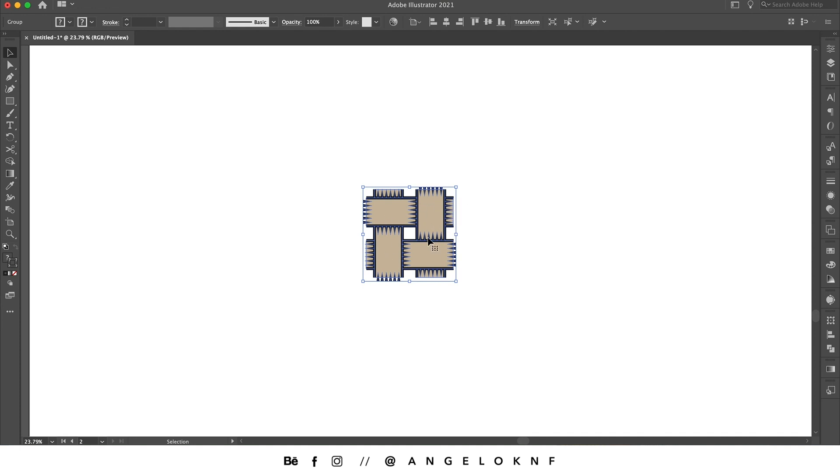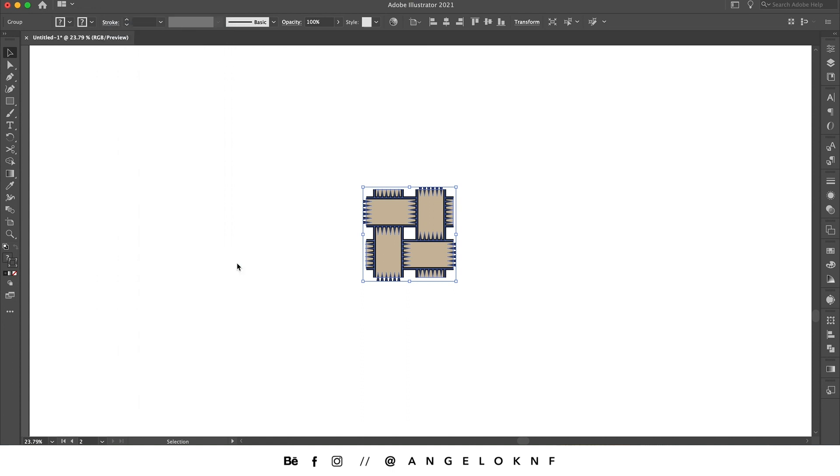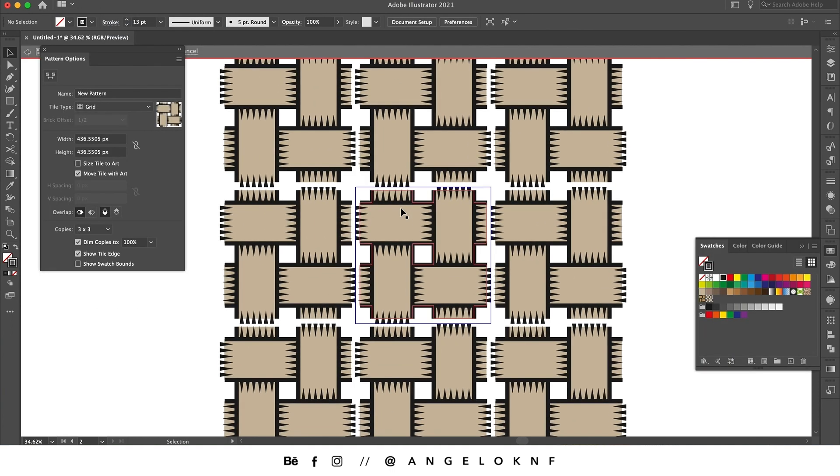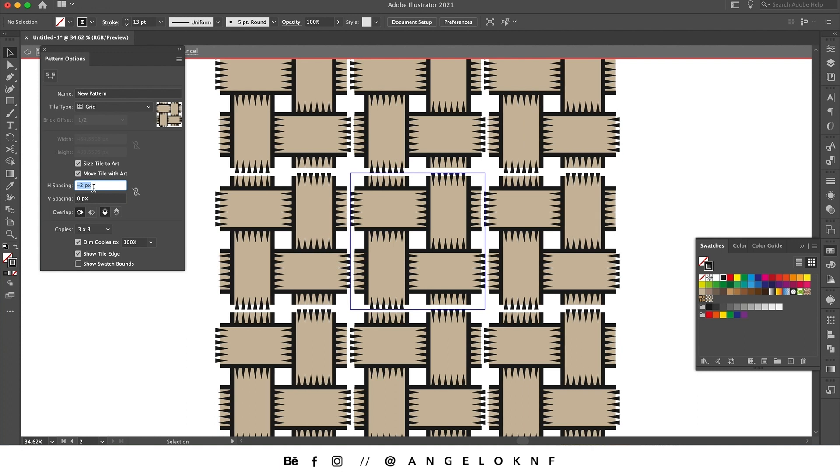So I have it selected and then I'm going to Object, Pattern, and then Make. I'm going to change the spacing so it will be connected. So I click here and then I reduce the spacing.